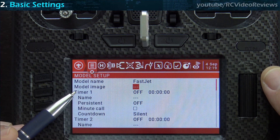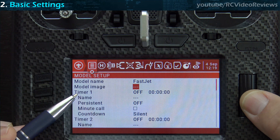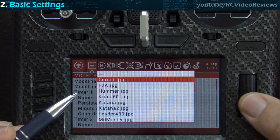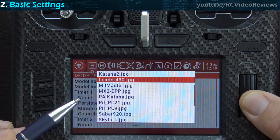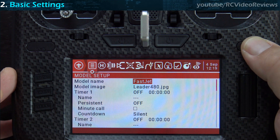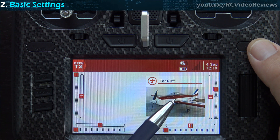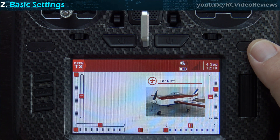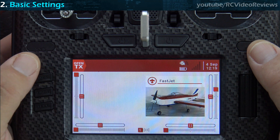The next field is model images. I'll cover images in some other video, but there are images on the stock card. Press on the field and you'll see a list of images you can select. For mine, I'll just pick the Leader 480 since I don't have a jet in here. What that does is give you the picture of your model on the right-hand side, which is really helpful when you're at the field and want to make sure you select the correct model before you fly. It's a good idea to have a picture.